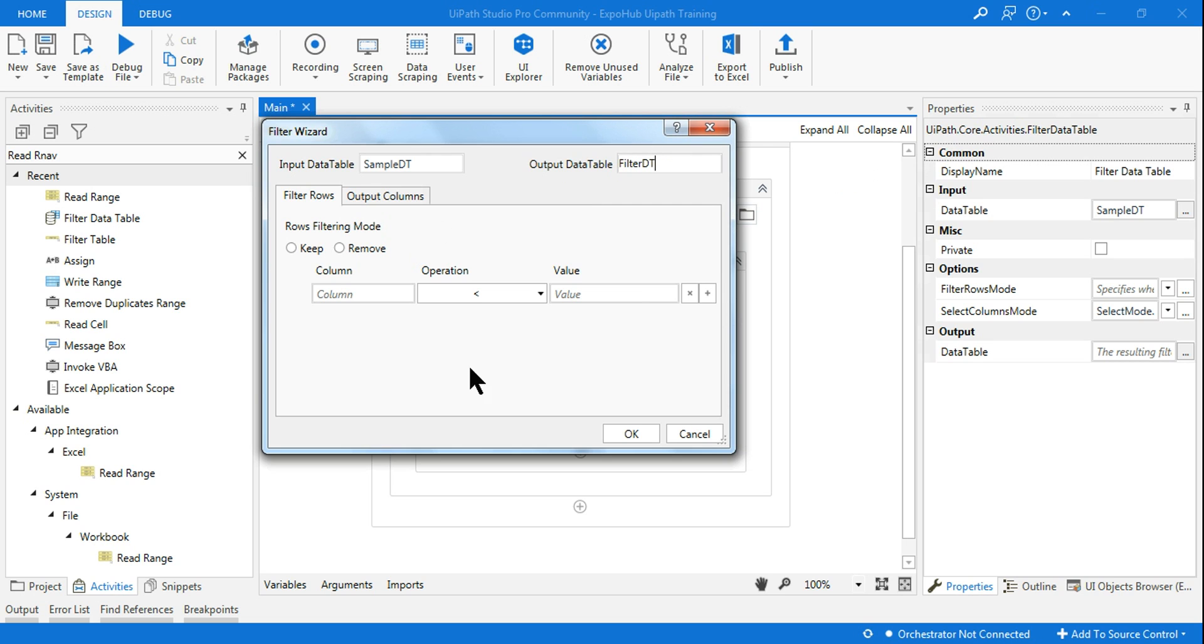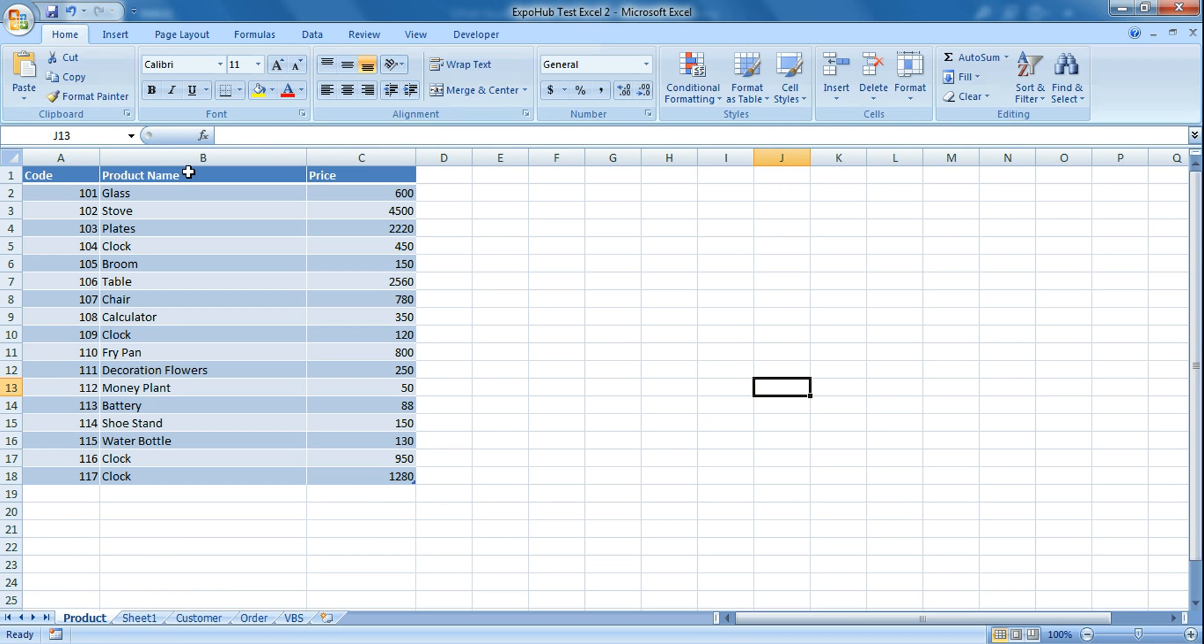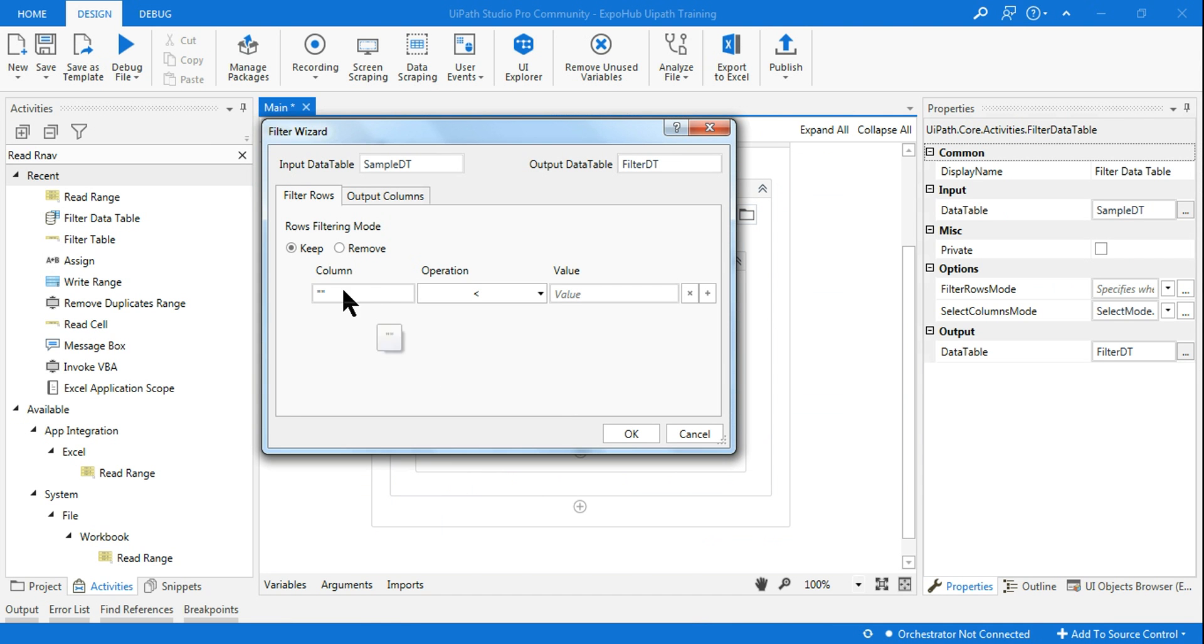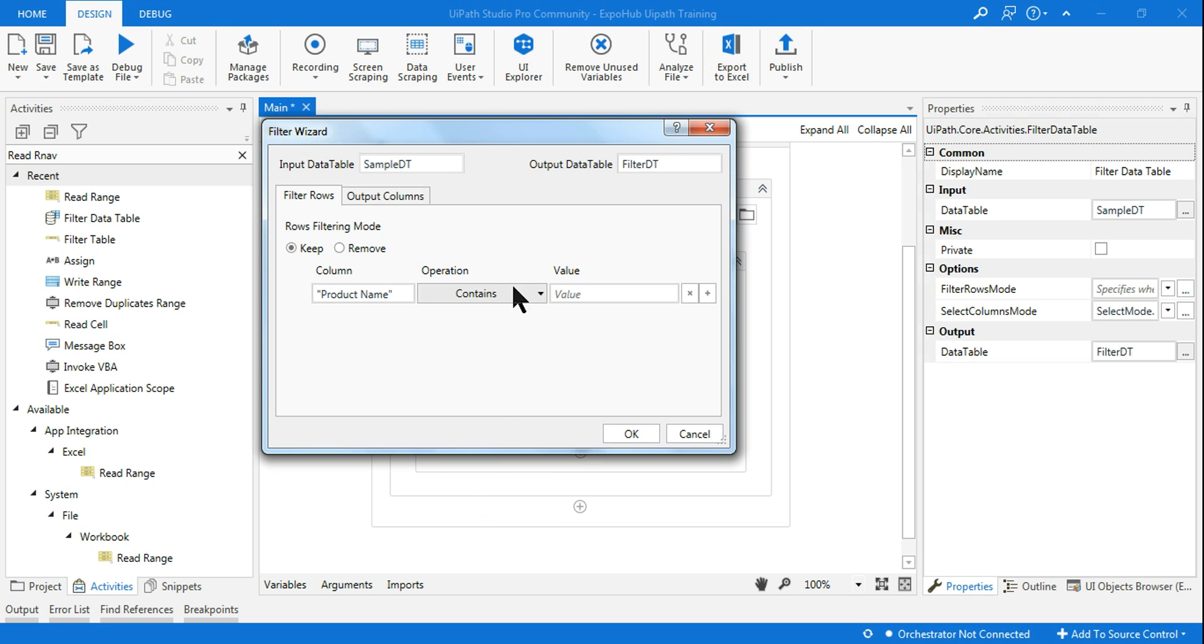So that is my output data table. Now filter rows - this we need to understand. When I say Keep, that means it is going to - let's say the column name is Product Name. So the column name is Product Name, so here I am going to say Product Name contains, or is equal to, whatever you like. So I will use contains. Keep row filtering mode - keep Product Name contains. Remove, since you want to remove that set of data, so I want to keep it.